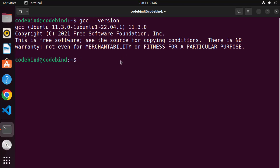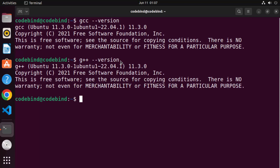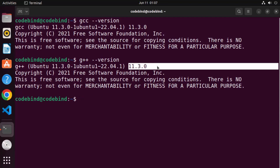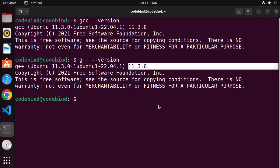Similarly, you can check the version of G++. Just write g++ --version and it will also give you the version of G++ on your Ubuntu operating system. Now let's check whether the GCC and G++ commands are working fine.